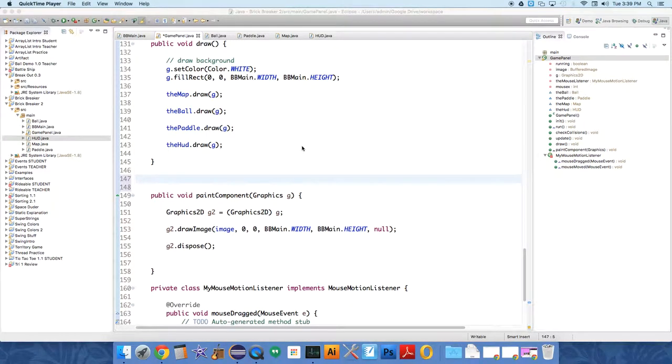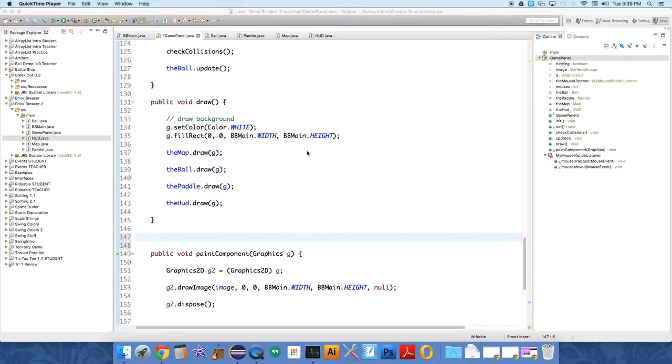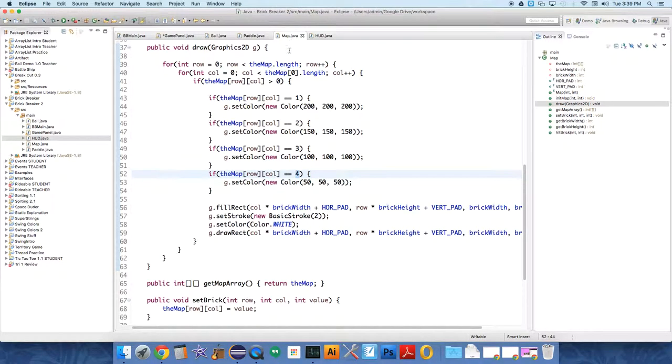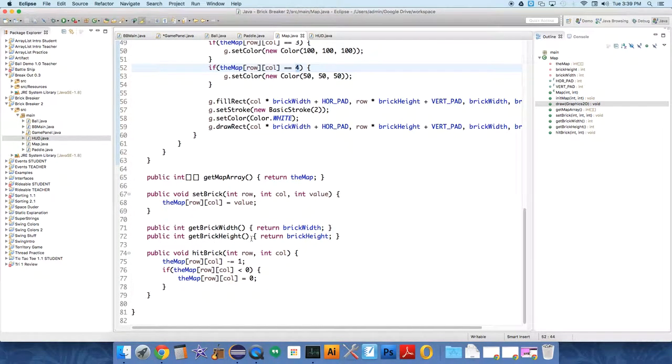So in this video, we're going to create a win checking method in the map to tell us whether or not the game is over because there is a win.